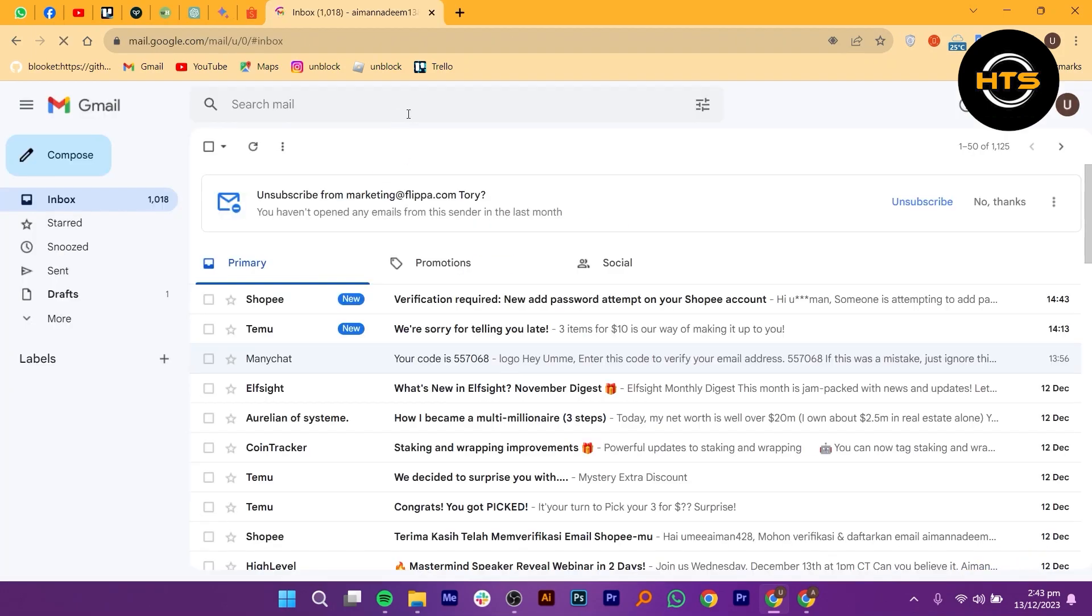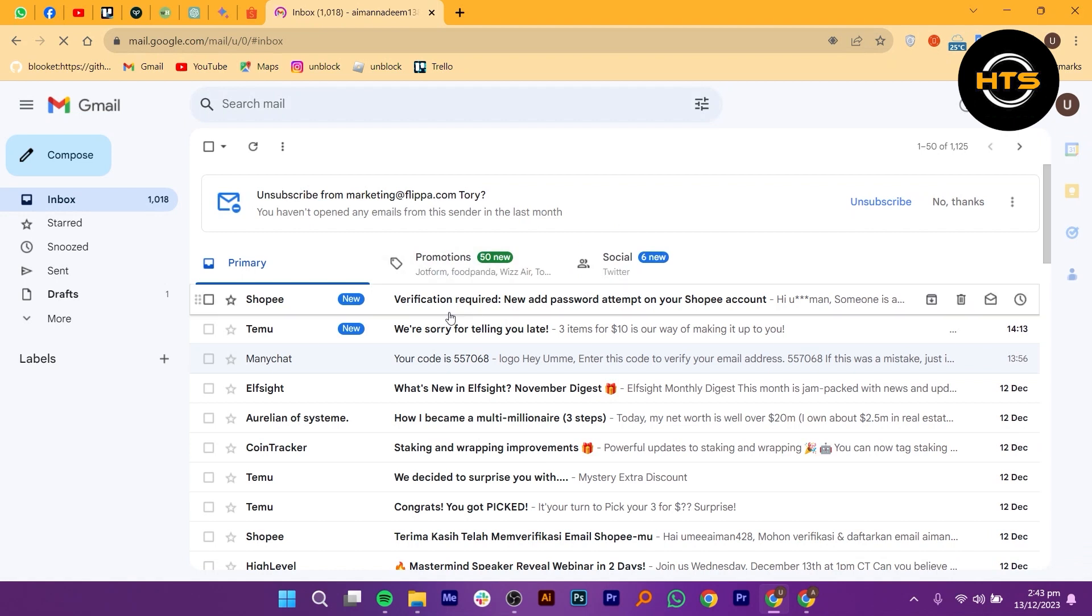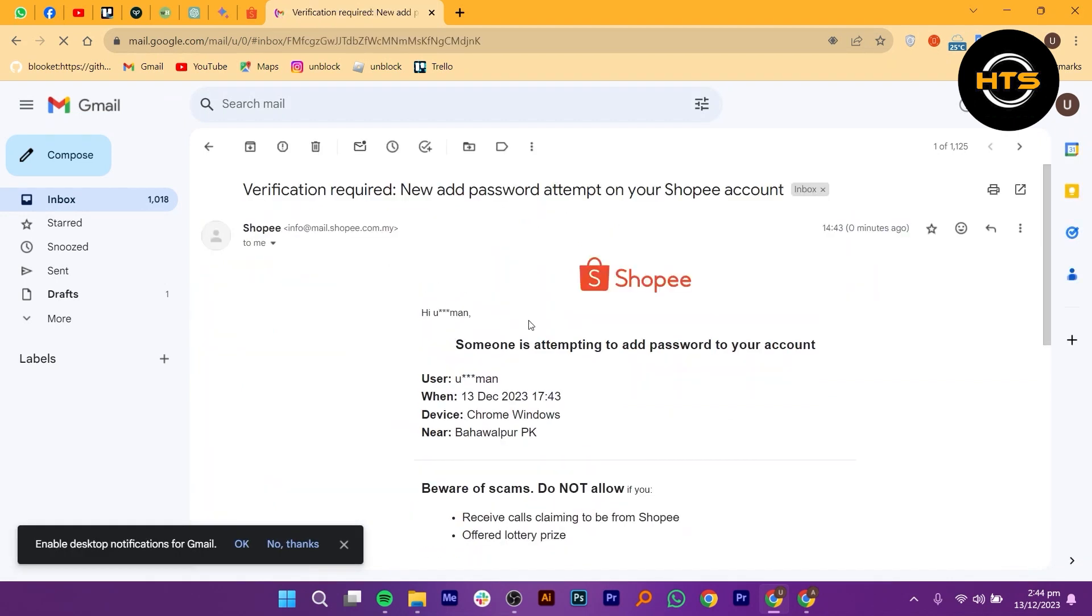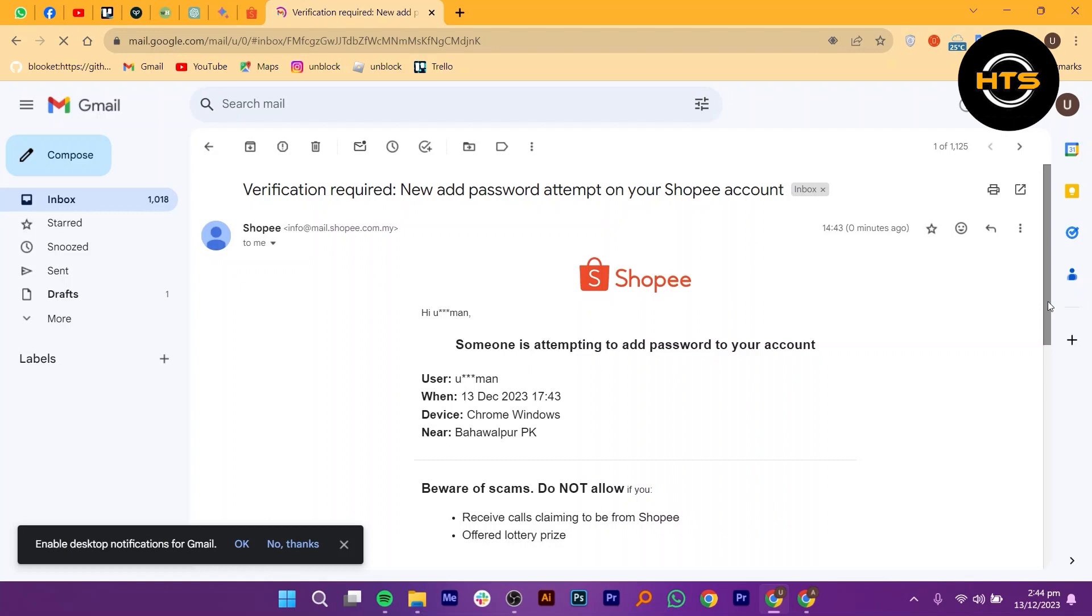Open your email provider like Gmail and find the verification message from Shopee. Open the email and click on the link that says here.